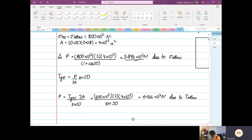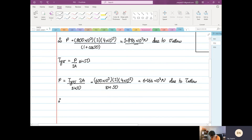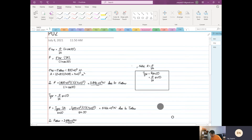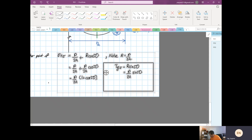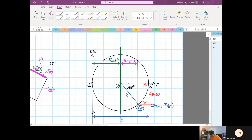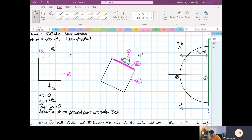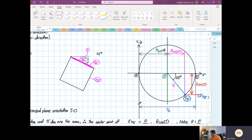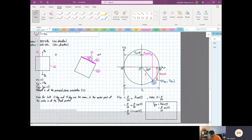Therefore, P allowable — you pick the smaller one — is governed by the normal stress, so P allowable equals 3.896 times 10 to the power 3 newtons. The key lesson here: regardless of how you rotate the element, the average stress is always going to be the same.